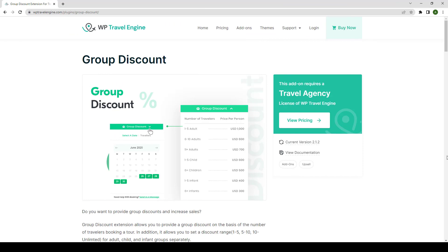In this video, I will show you how to install and configure group discount add-on on your travel booking website. Let's get started.